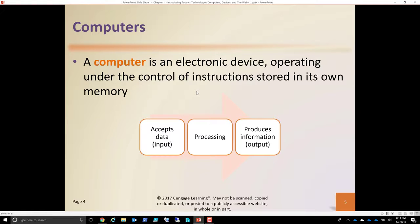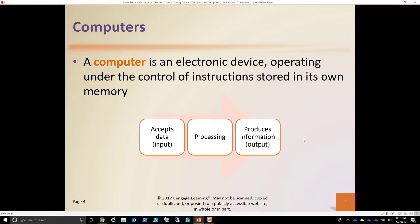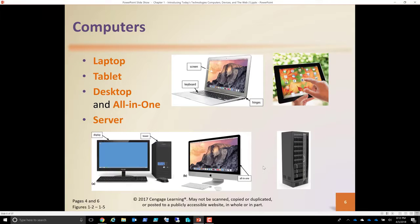A computer accepts data — input — and we'll talk about different ways to get information in. It then processes information and produces output. Basically it accepts data, processes the data, and produces information. Data itself is what's stored, and what we ask the computer — queries — is data. Most of you have heard of a database; that's all data, and we ask questions of that data and it gives us back valuable information to make decisions with.